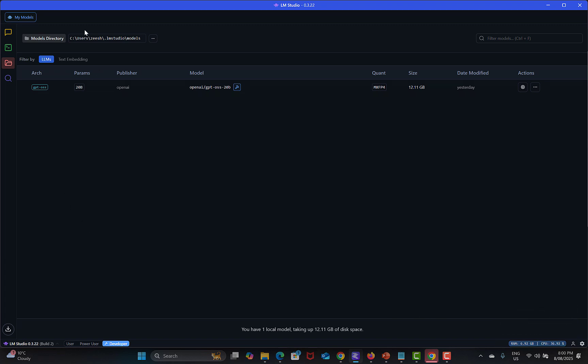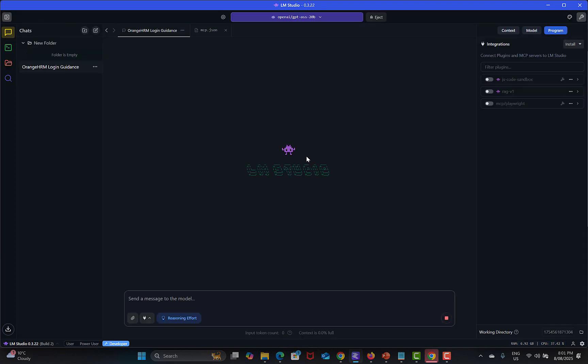This is the directory where after download you will see all the models. Simply click on Chat over here and on the right side I'm seeing MCP Playwright.